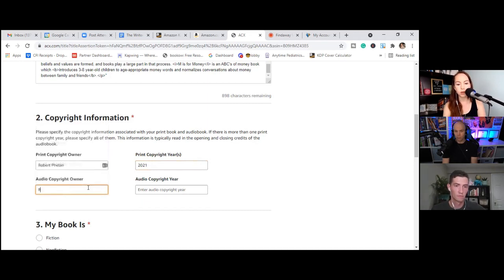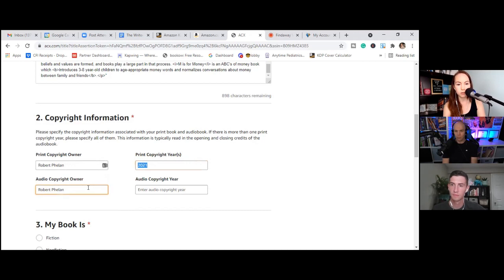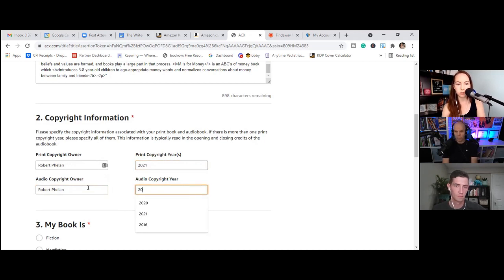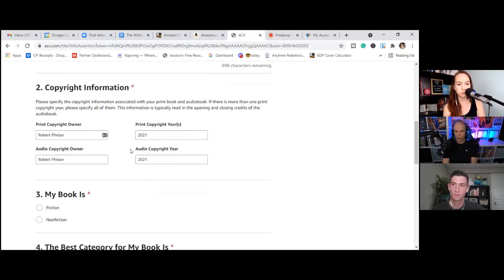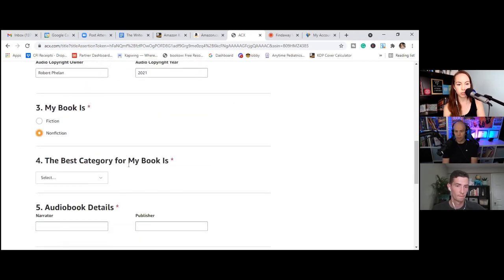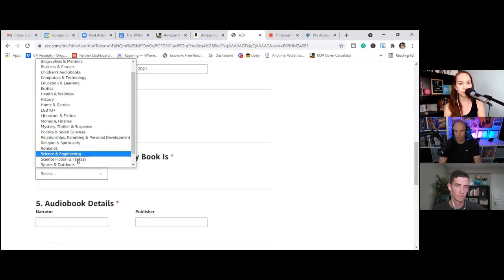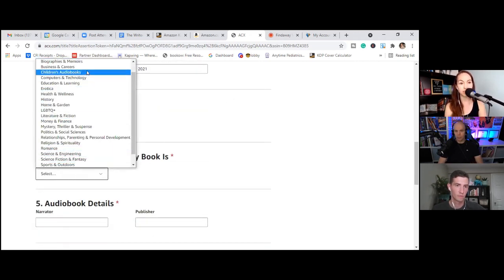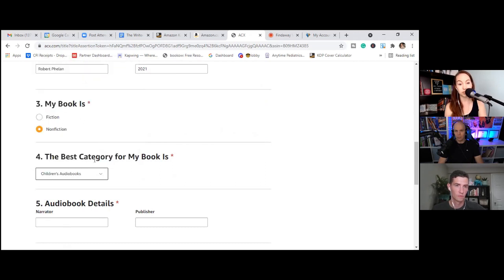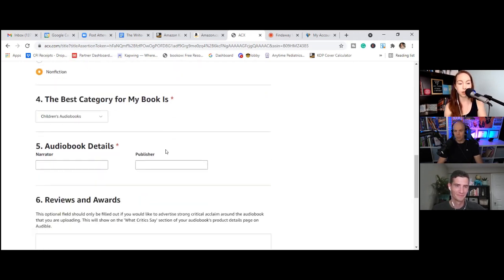Okay. Now the nice thing is because this is already linked in the Amazon ecosystem, the current book description has already pulled through. Now this is the book description that's currently available on Amazon. Rob, if you ever wanted to change that book description, you can change it once it goes live. So if you decide to optimize it every couple of months, you can absolutely do that on both KDP and ACX.